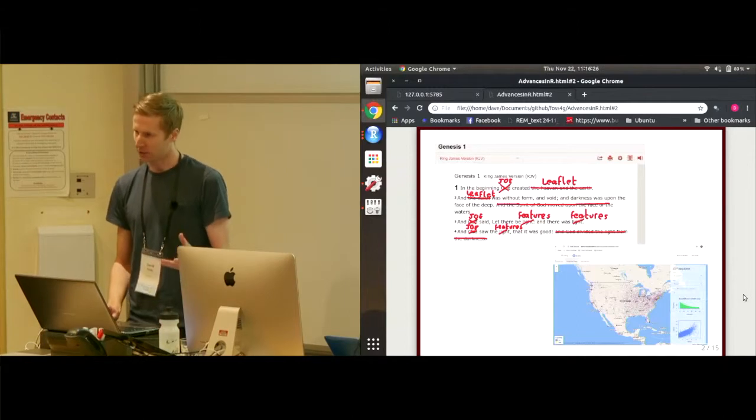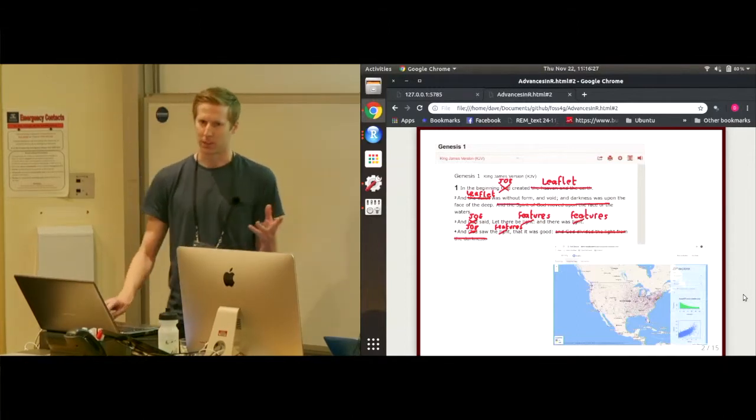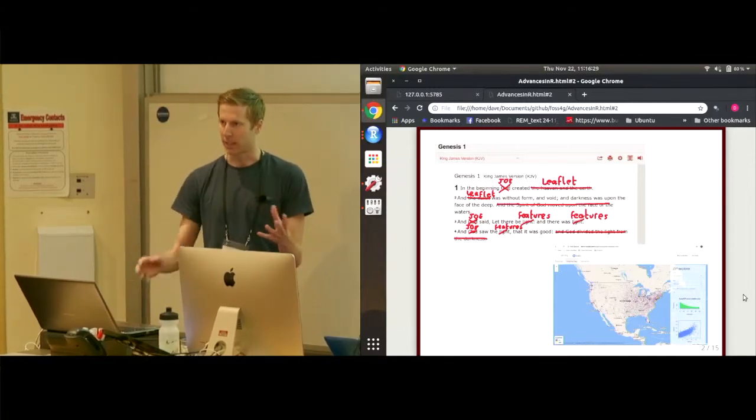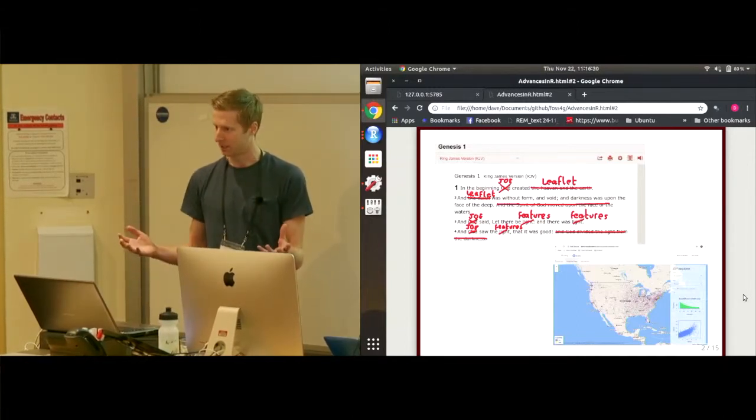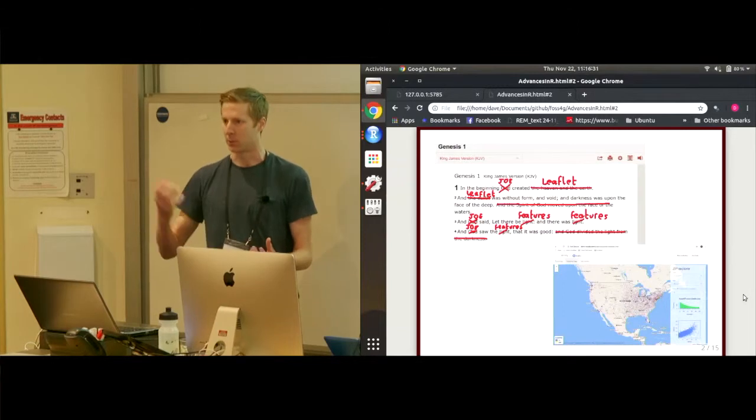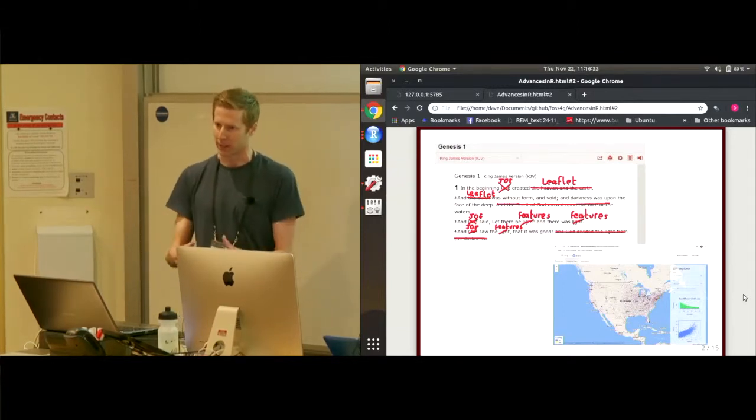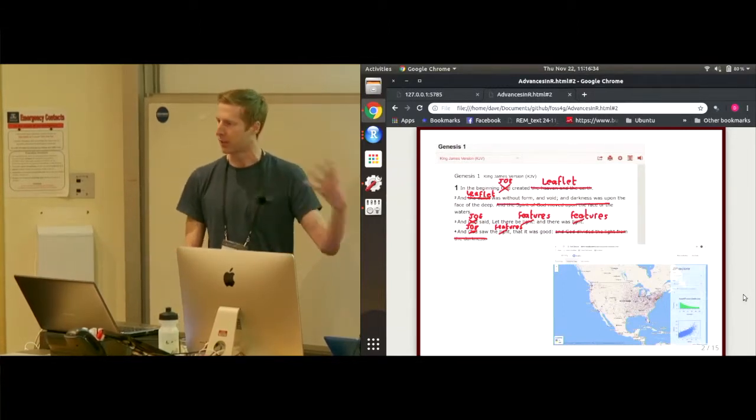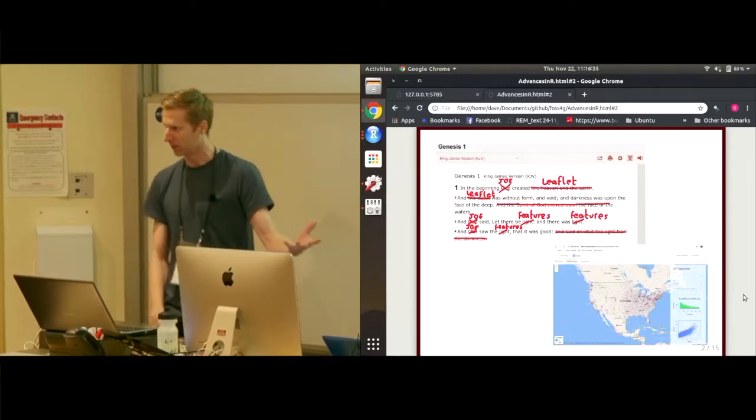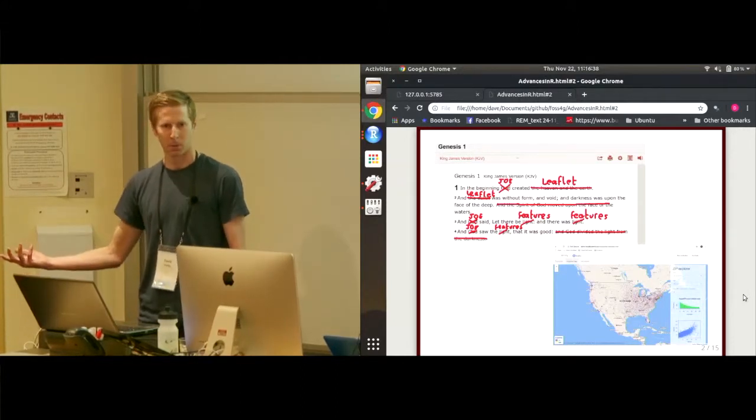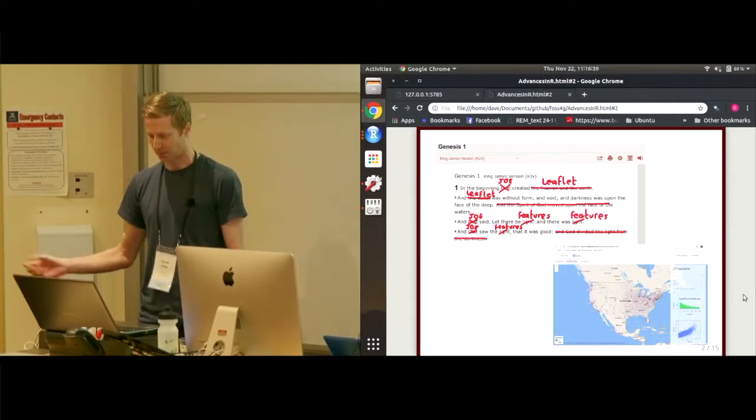And you can do this through another package called HTML widgets, which lets you combine JavaScript and R code into a single package. So you can do all your data work in R and plot JavaScript plots directly.